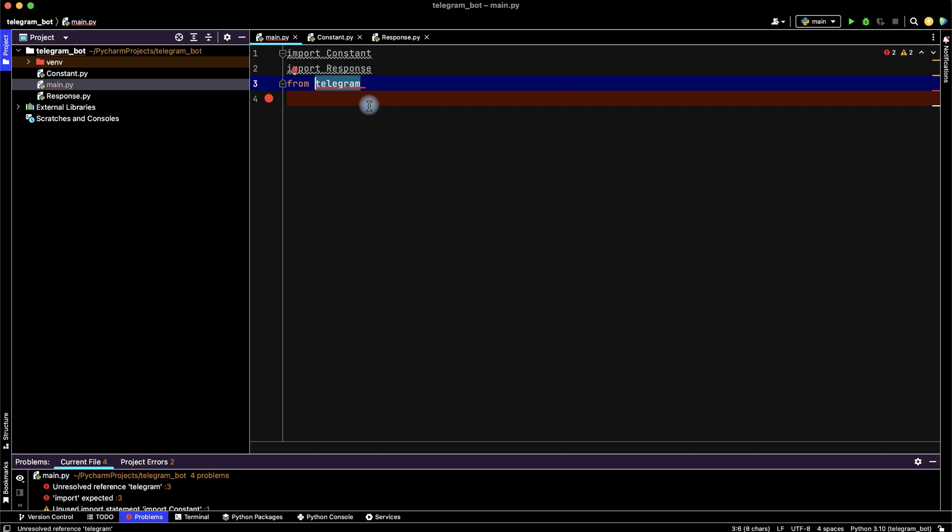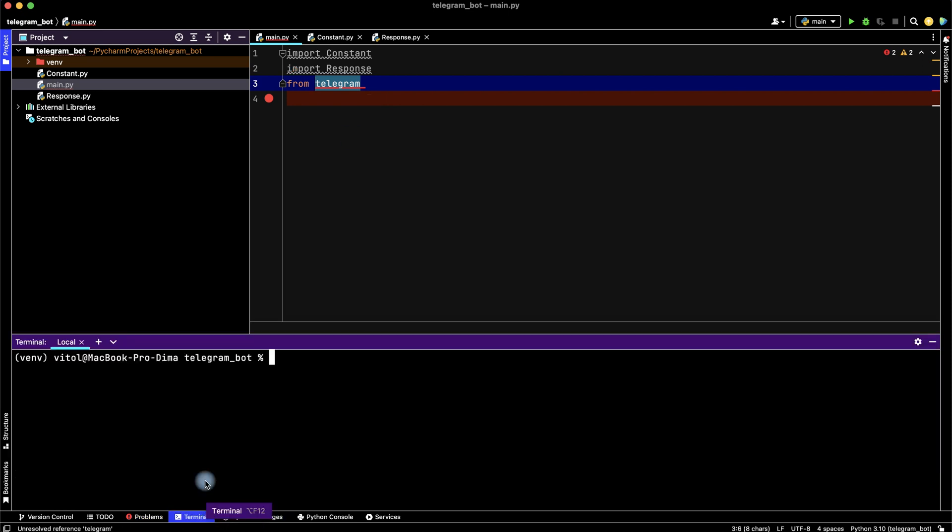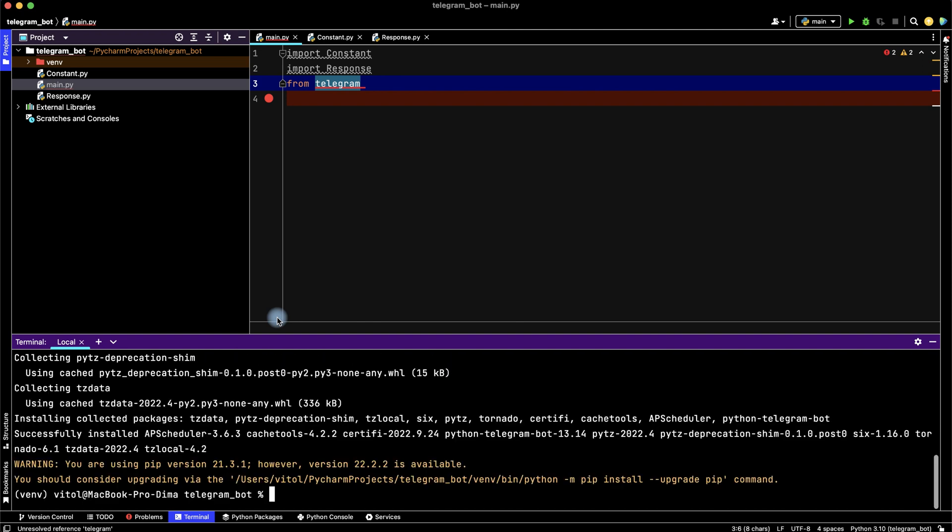We need to download telegram library. Go to the terminal and here write pip install python-telegram-bot. Enter. We download our telegram library.